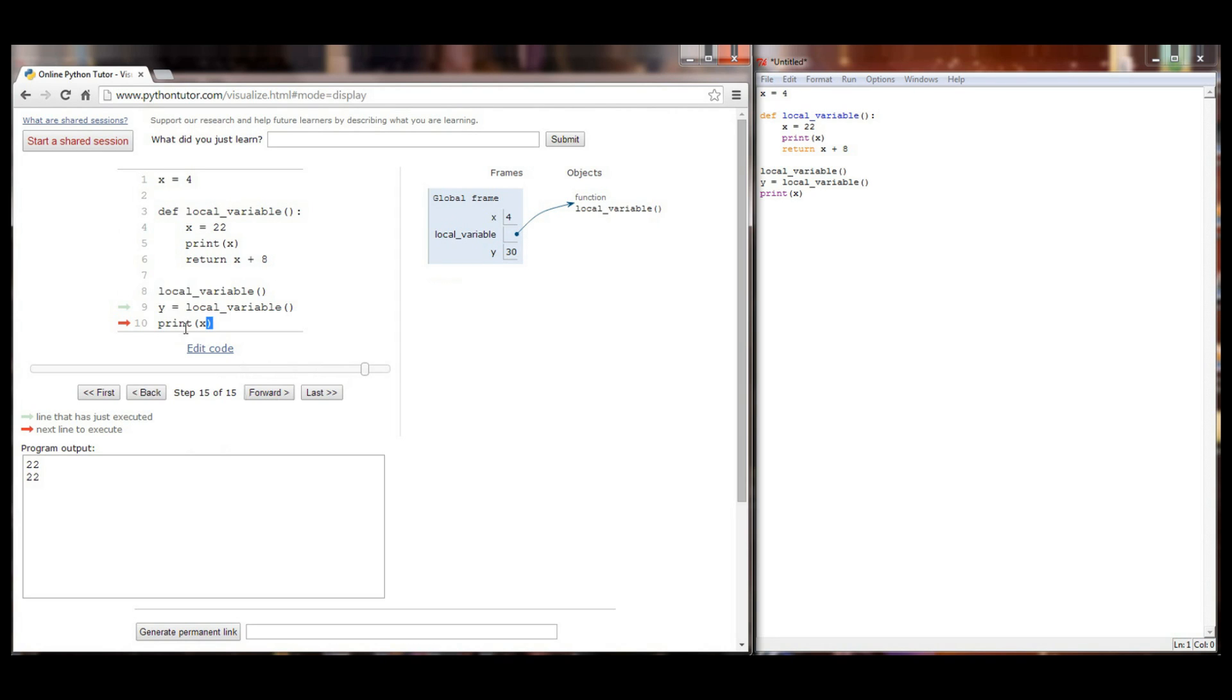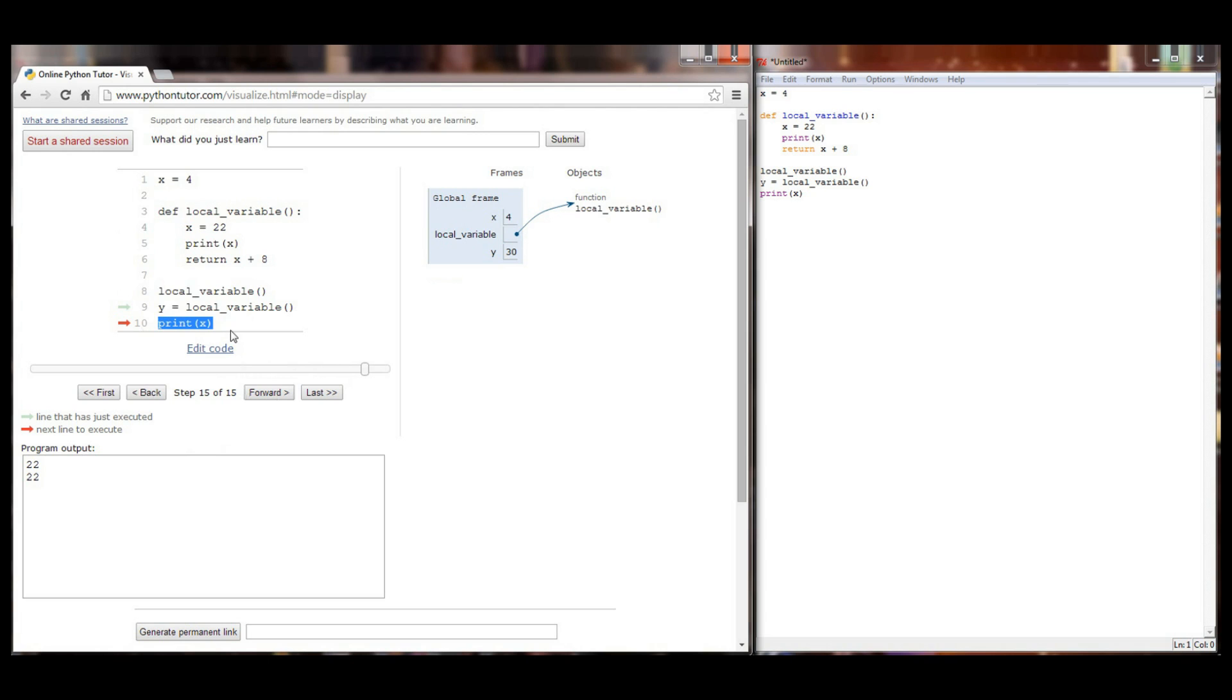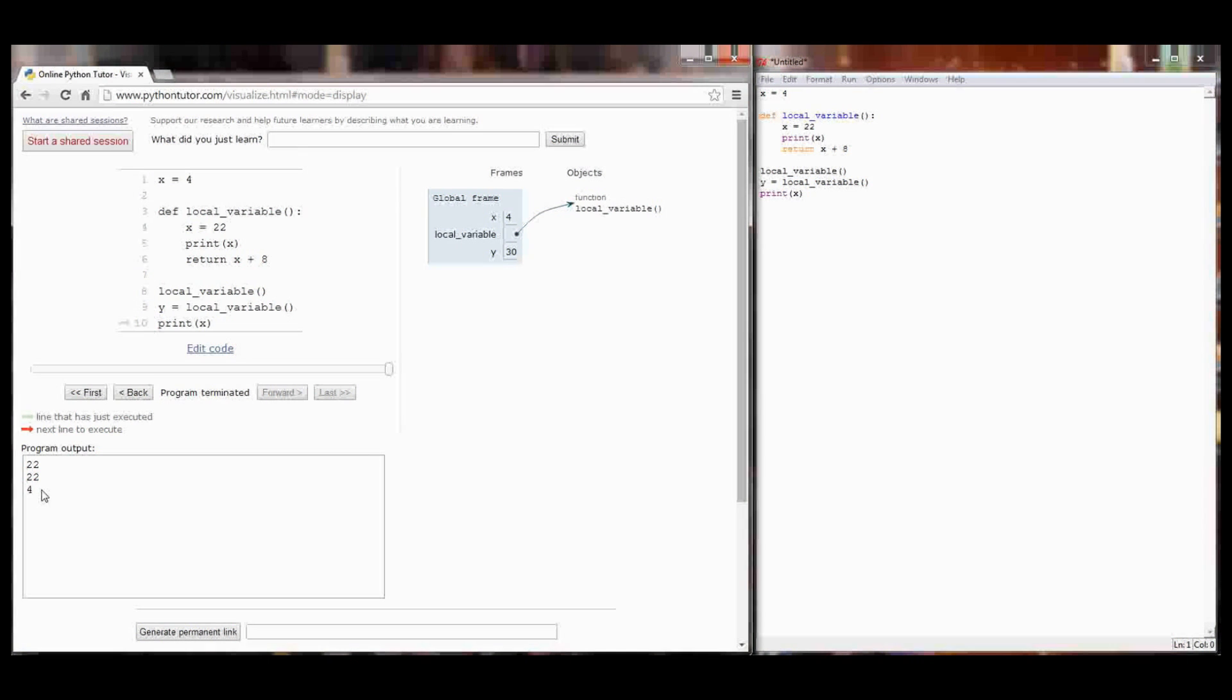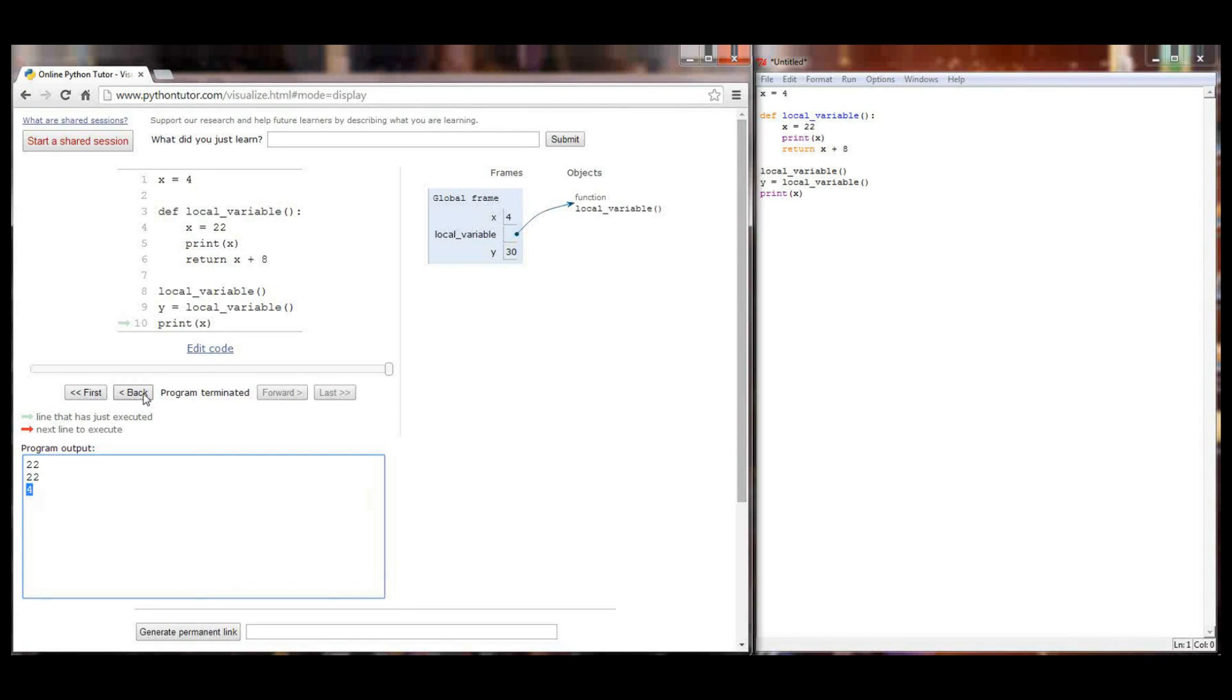When we print x this line right here on line 10, it's the exact same line as line 5 print x. But because this print statement isn't in a function it's being executed in the global frame. In the global frame x equals 4 and our program prints 4. That's the end of the execution of the program right there.